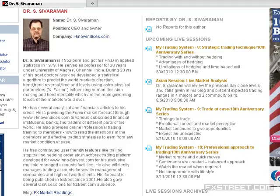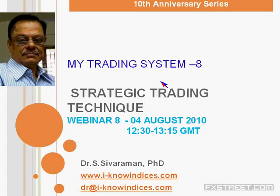Good day to one and all. This is Dr. Sivaraman of iknowIndices.com. I have been presenting a webinar series in commemoration of the 10th anniversary celebration of TechStreet, and today I will be presenting the 8th webinar in the sequence: Strategic Trading Technique.